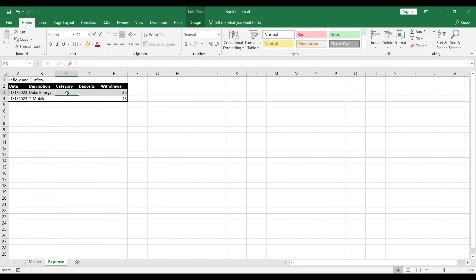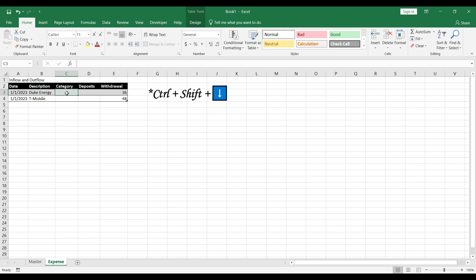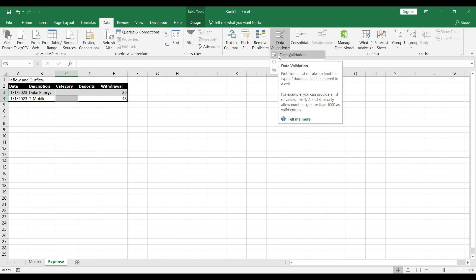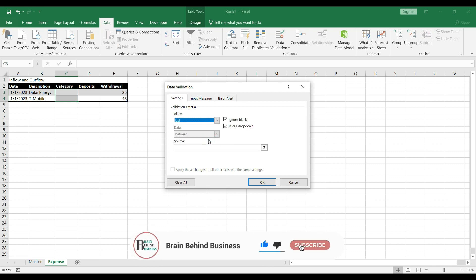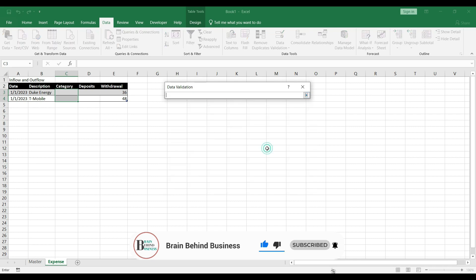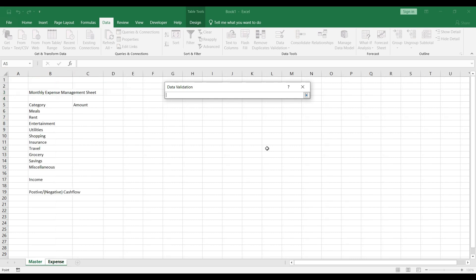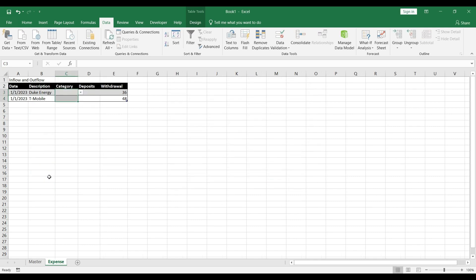Now let's fix the category column. We'll use data validation. I'll select the category cell, press Alt+Shift+Down to select the table column, go to Data, select Data Validation, choose List as the type, and for the source I'll press Ctrl+Page Up to go to the master sheet and select the category range from meals down to income, then press Enter.